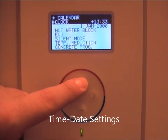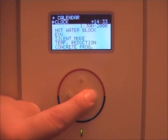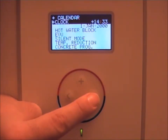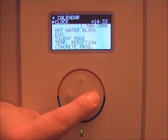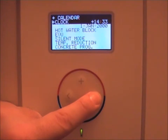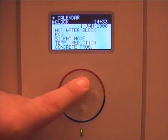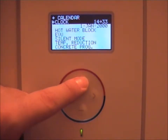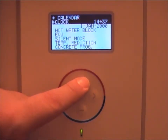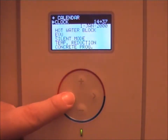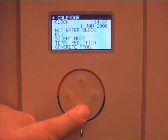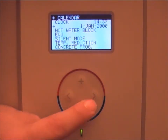The first one you change is the hour. The current time is 14:37, so 14 is changed — press right, then select the minutes: 37. When you're finished, press left.